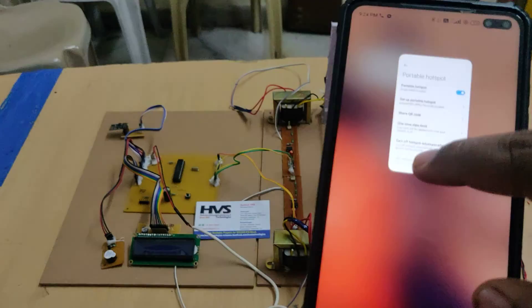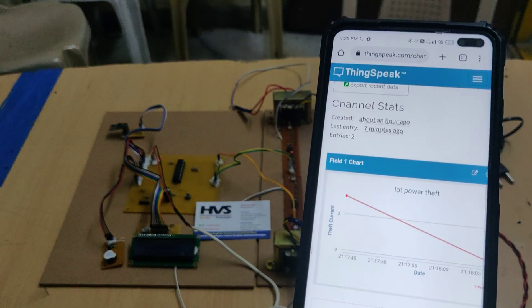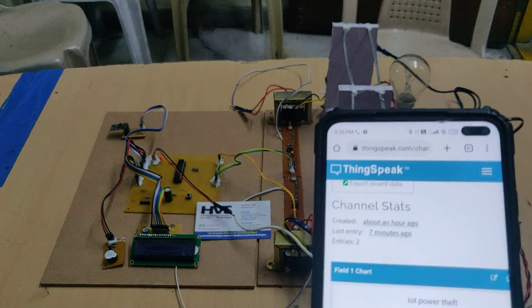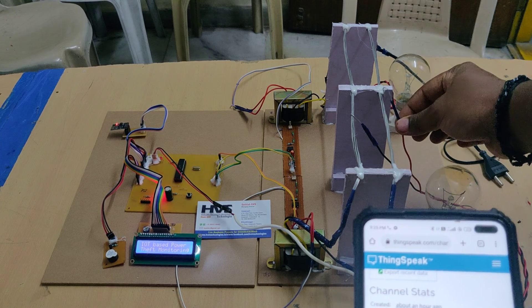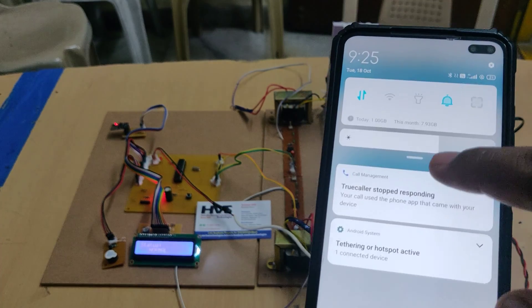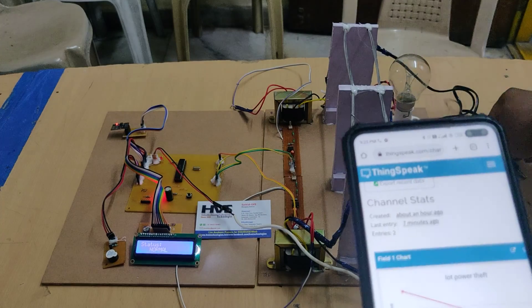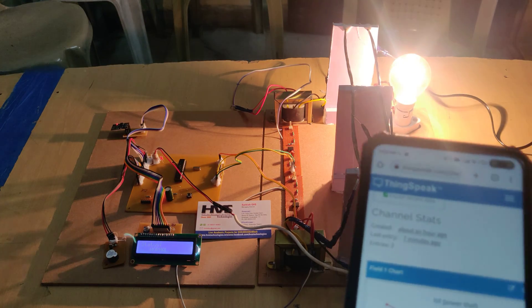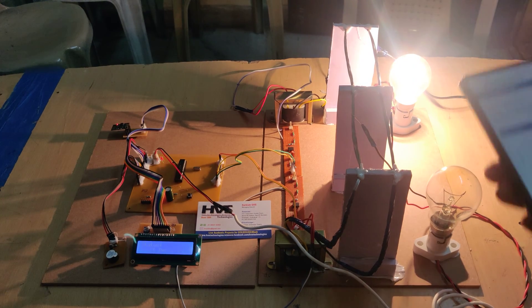Log into the ThingSpeak cloud platform with the given credentials shown on the screen. Now turn on the power supply to the motherboard first. You can see one device will be connected. After that, turn on the power supply to the power lines. It is now in normal load — only domestic house power consumption.